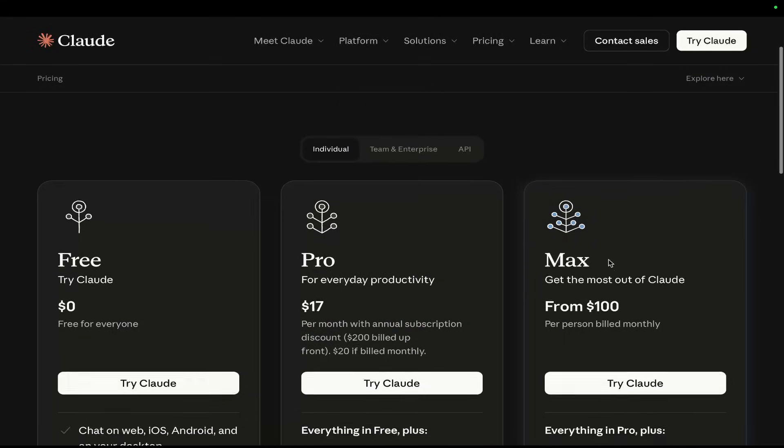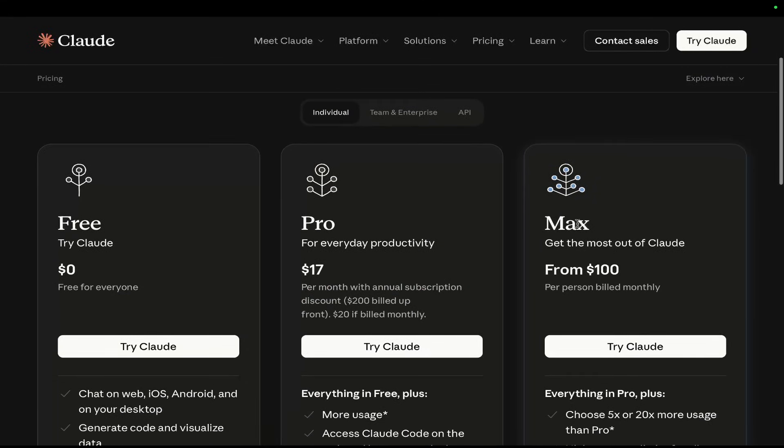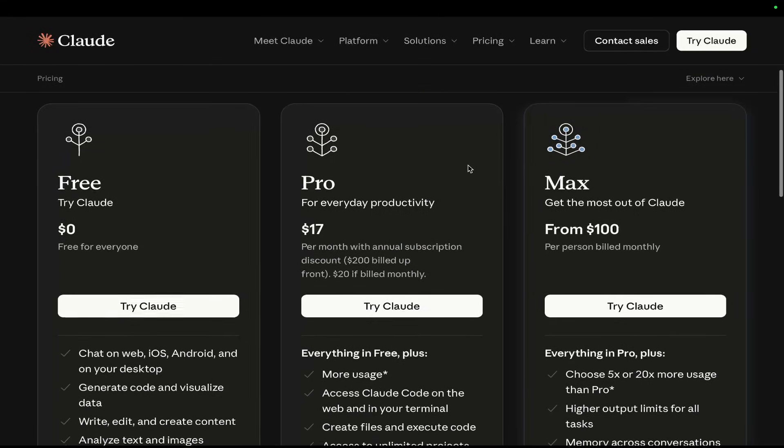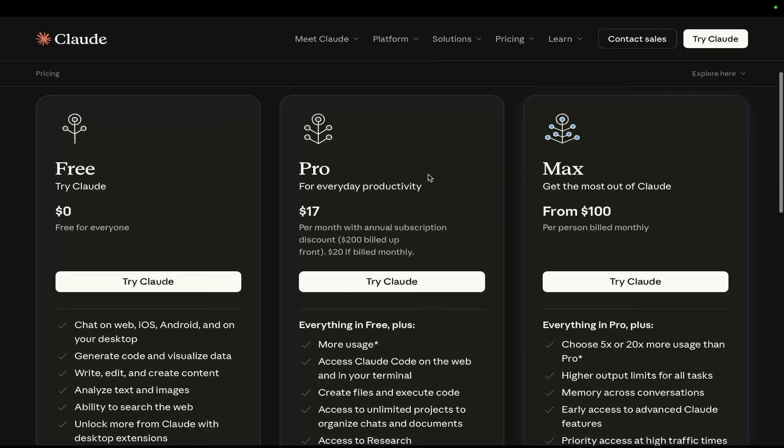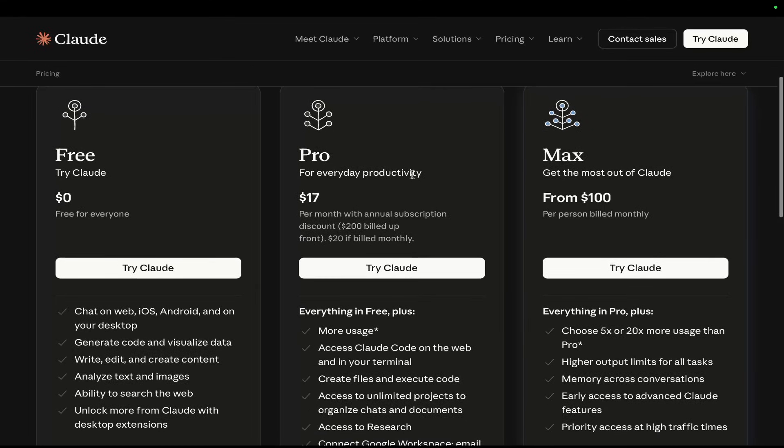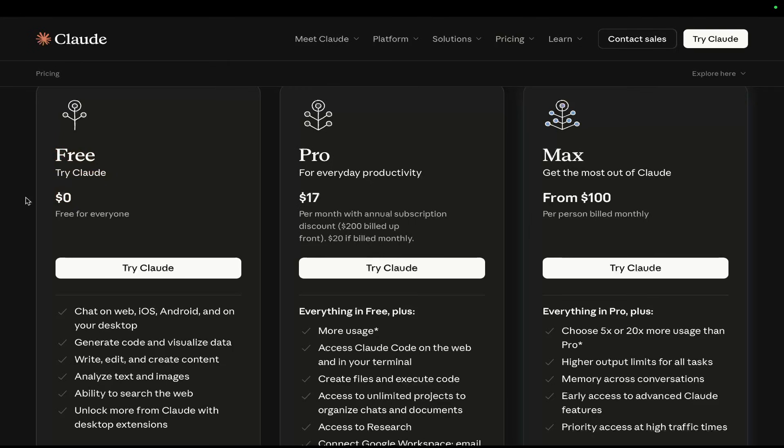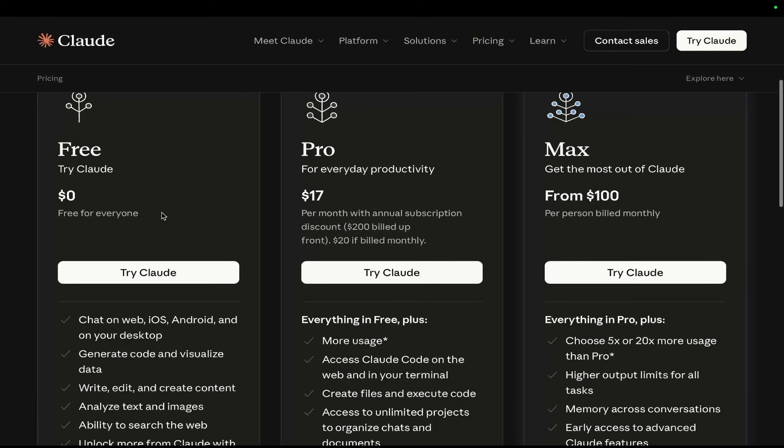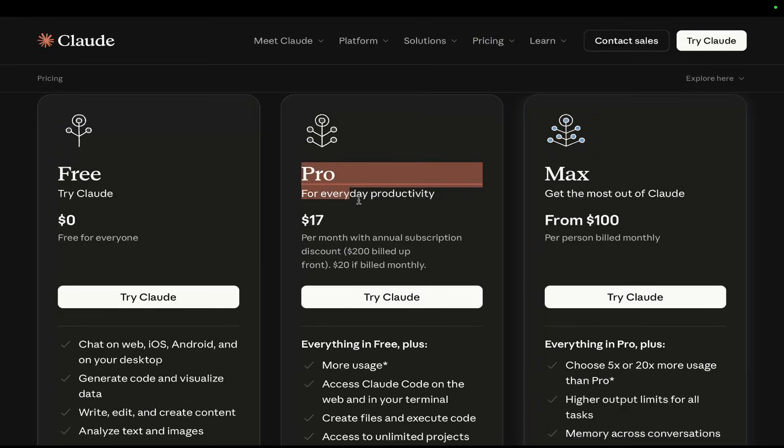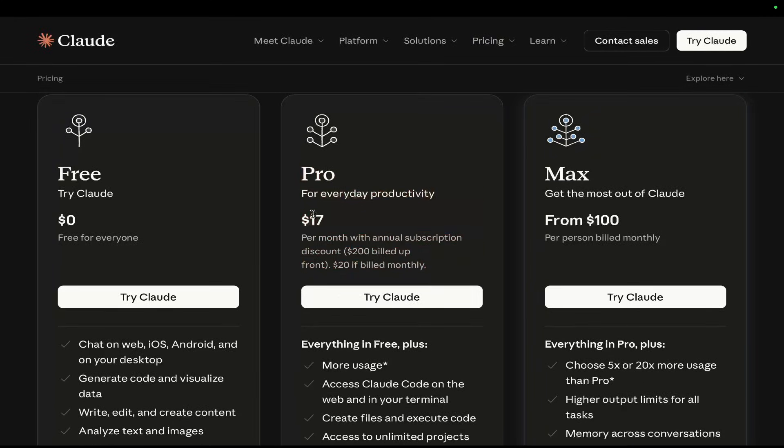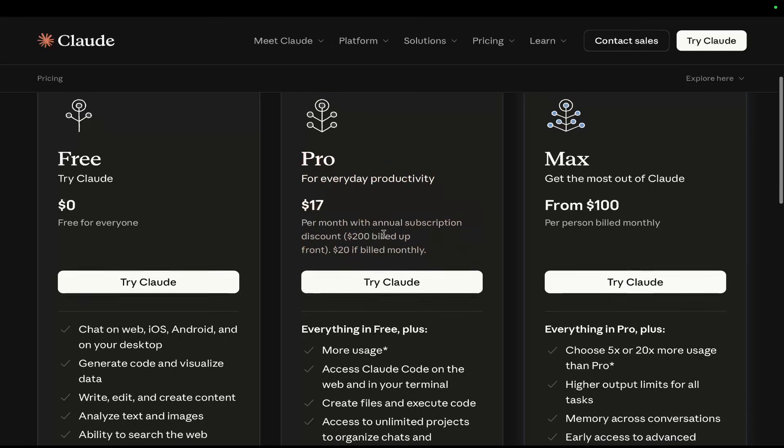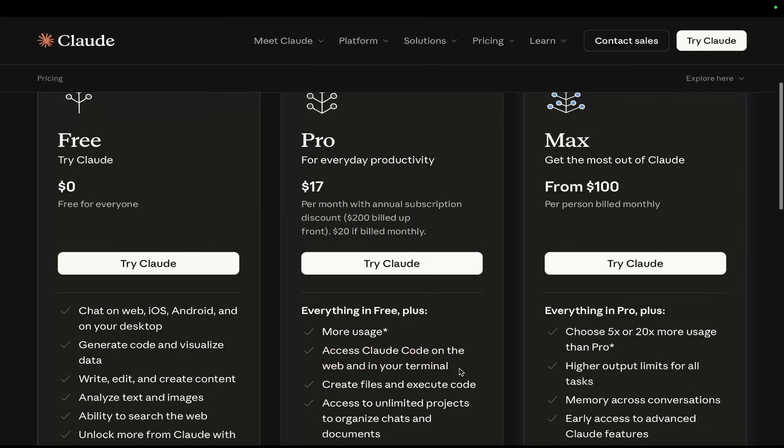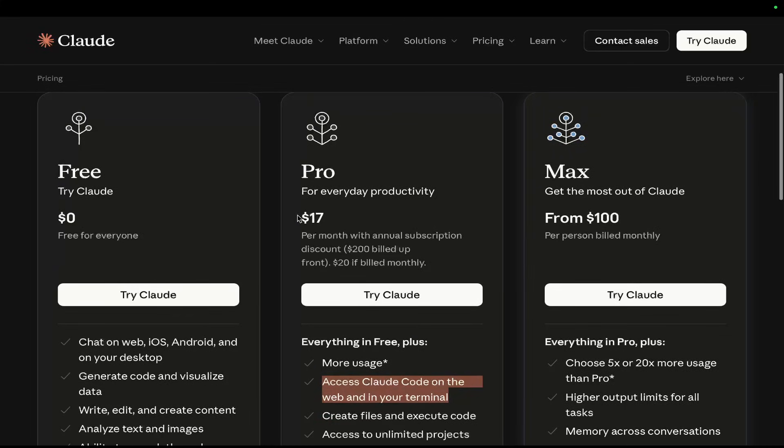Now, if you go on Google and type Claude pricing, you'll find this page right here. This page confuses a lot of people. You can use Claude with the free plan, but I do not believe you can use Claude Code with the free plan. You do need at least the Pro plan, which is $17 a month, in order to use Claude Code. As you can see right here, access Claude Code on the web and terminal. This will be enough for playing around with Claude Code and starting to learn what you're doing.